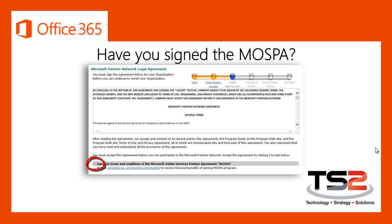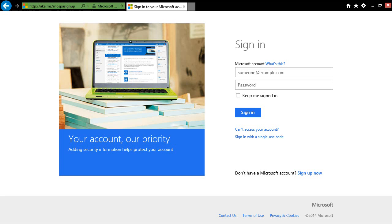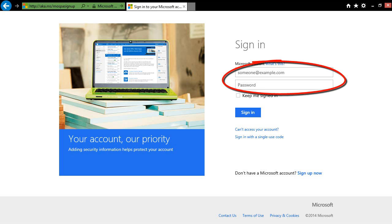There are a few ways to navigate through the Microsoft Partner Network website to get there, but we've made it really easy. All you need to do is point your web browser over to aka.ms/mospasignup. Make sure you clear your web browser cache before heading on over to aka.ms/mospasignup. You will actually be redirected to a login page asking you for your MPN Microsoft account or LiveID as well as your password.